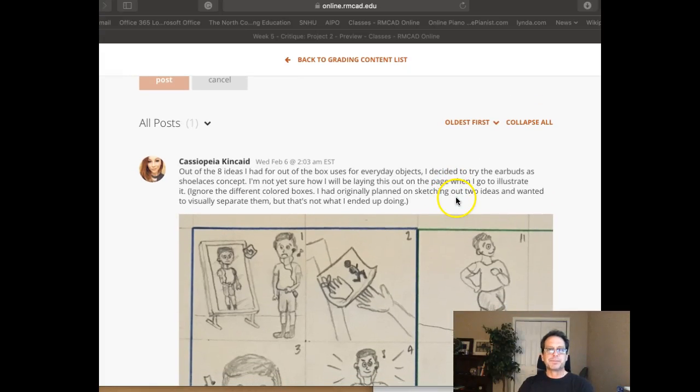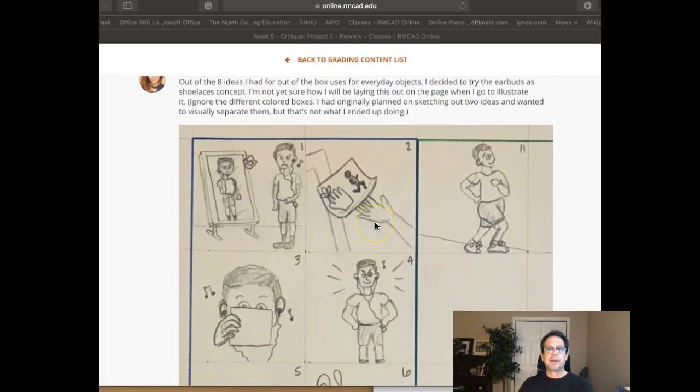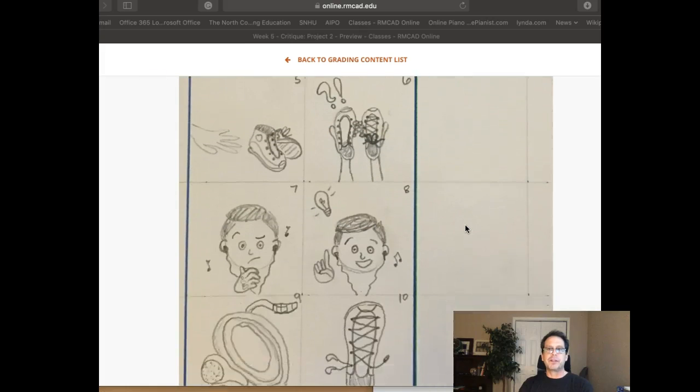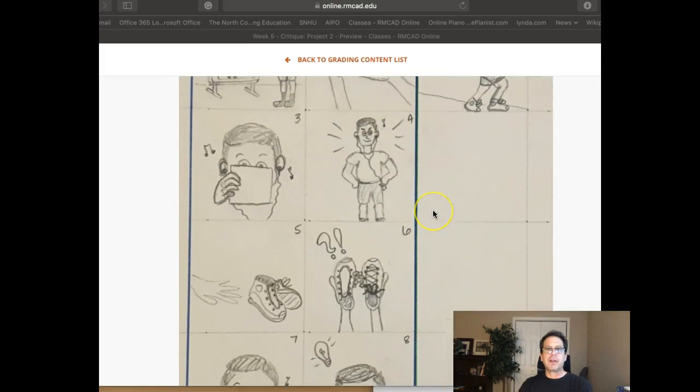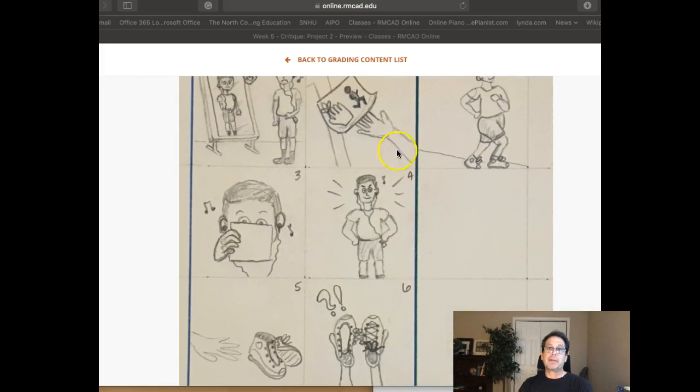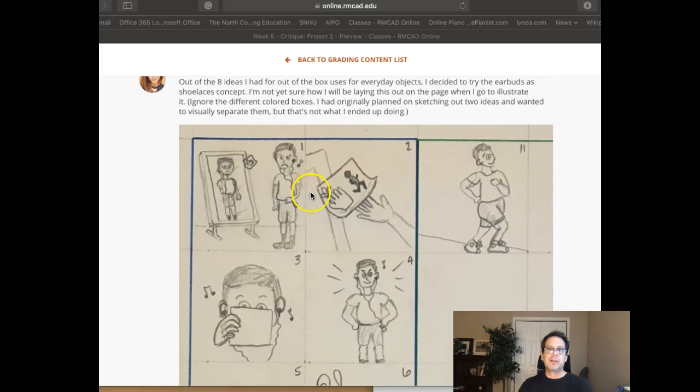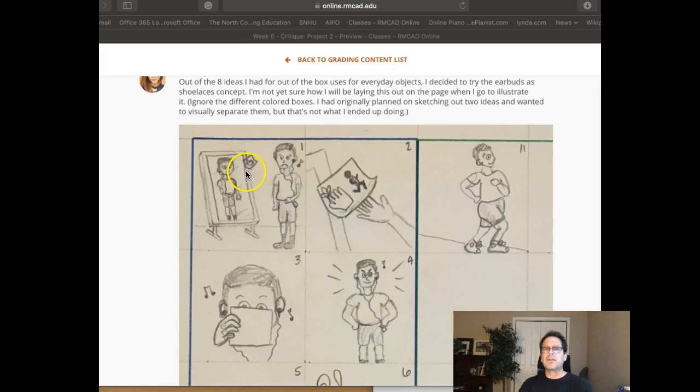Hey Cassie, how you doing? Okay, good idea with the headphones for the shoelaces. I was wondering how you were going to set this up and I think this is really clever with the guy that needs to go for a jog and left himself a note. That's good, that's very creative. I think it's a great way to start the narrative.